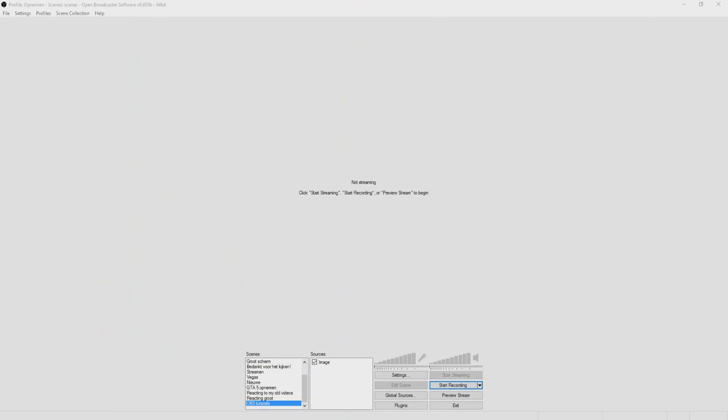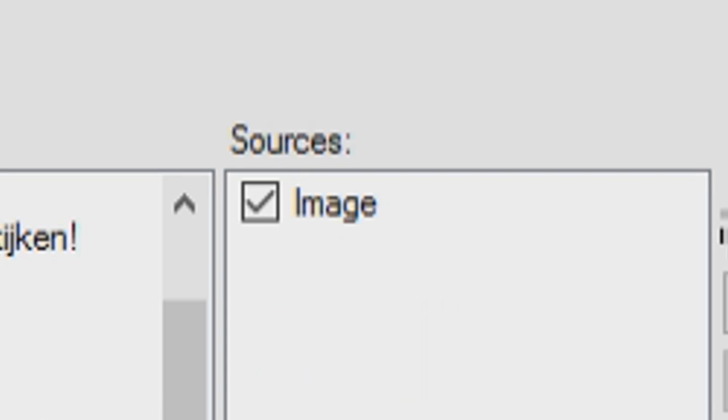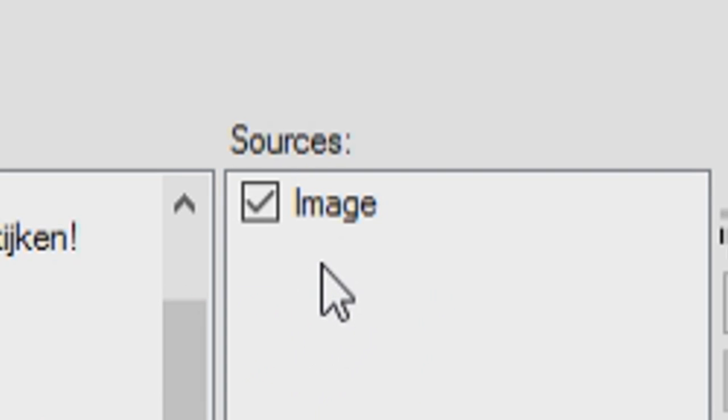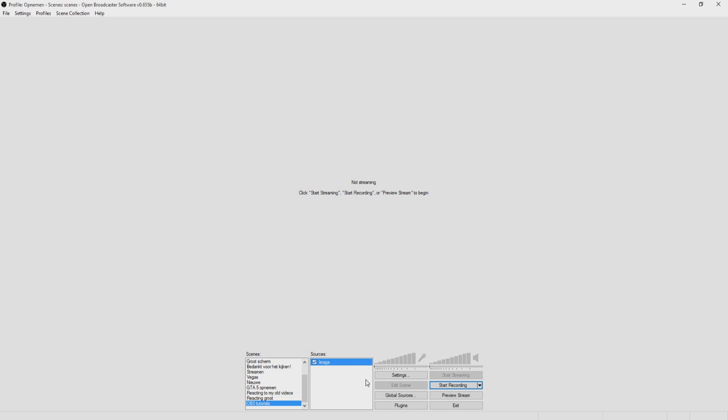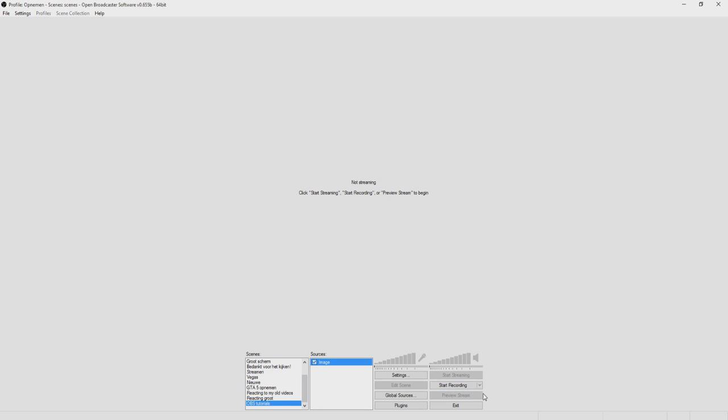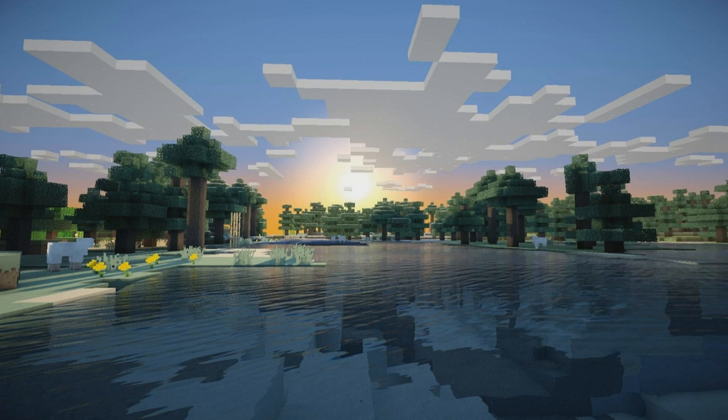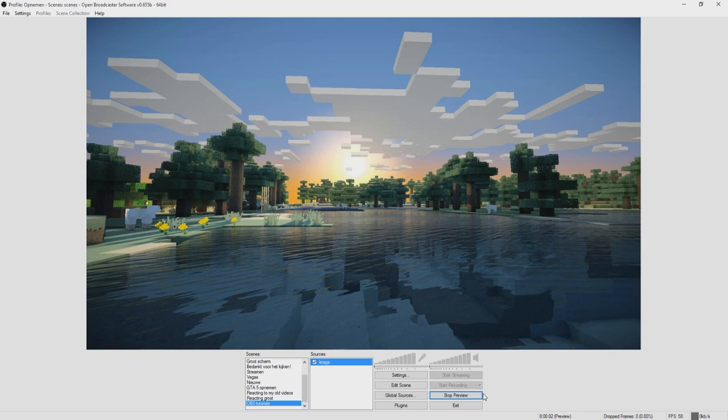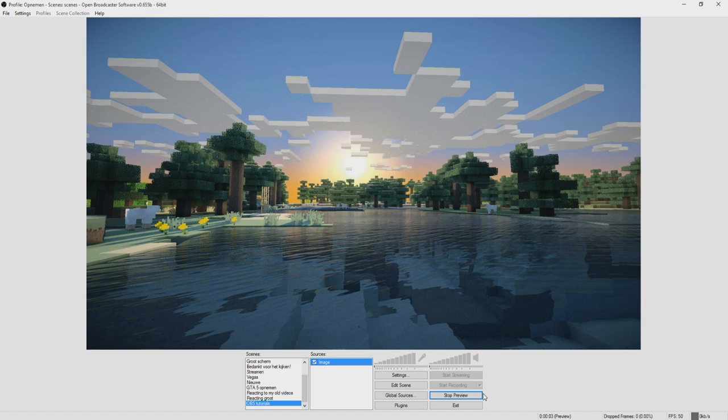Okay, so as you can see we are on the OBS screen as always. Let's say you just created a scene and then you want to create a source. But to be able to edit and actually see what we're doing, you want to click on preview stream right here. Then this window pops up and this is actually the window that you want to edit in.